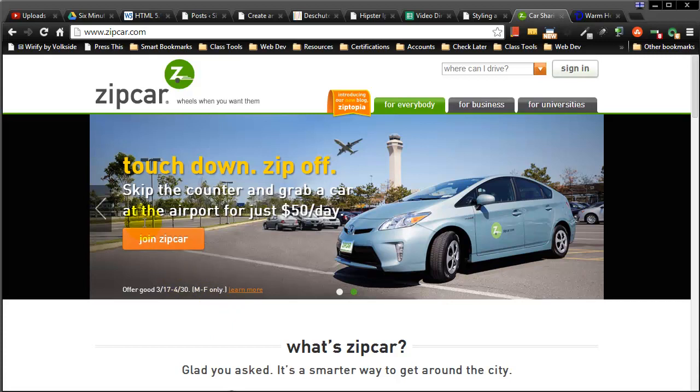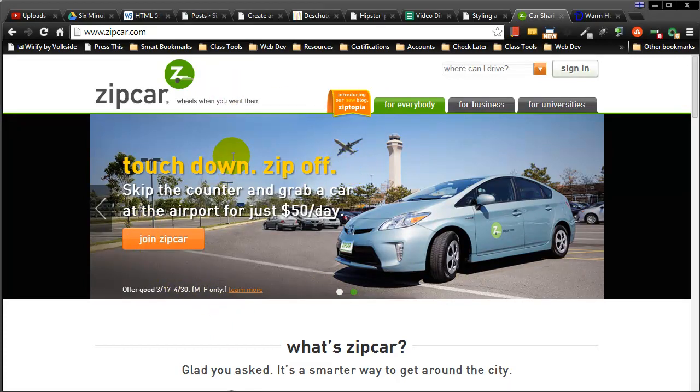Okay, so I'm over here, this is Zipcar's website. I know you've been to a lot of sites that do this, but I'm over at Zipcar and see this nice big orange button here.